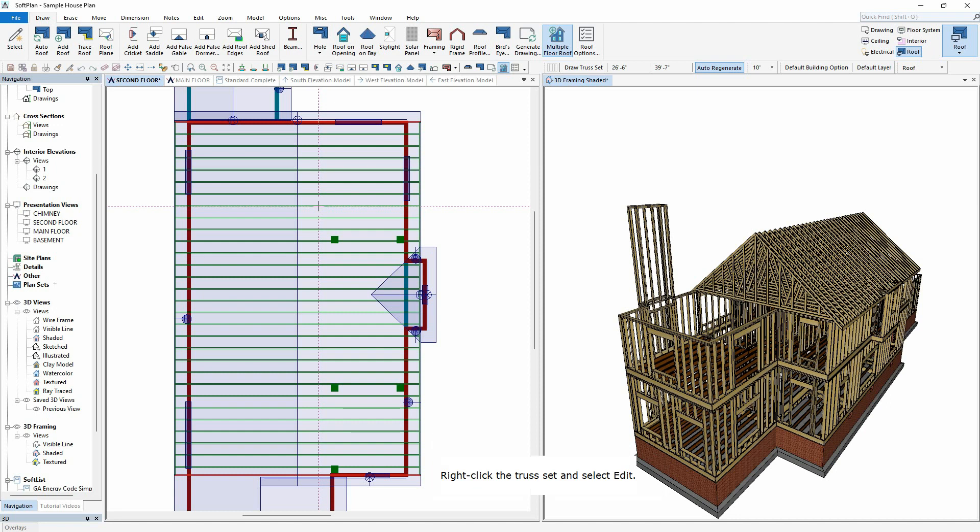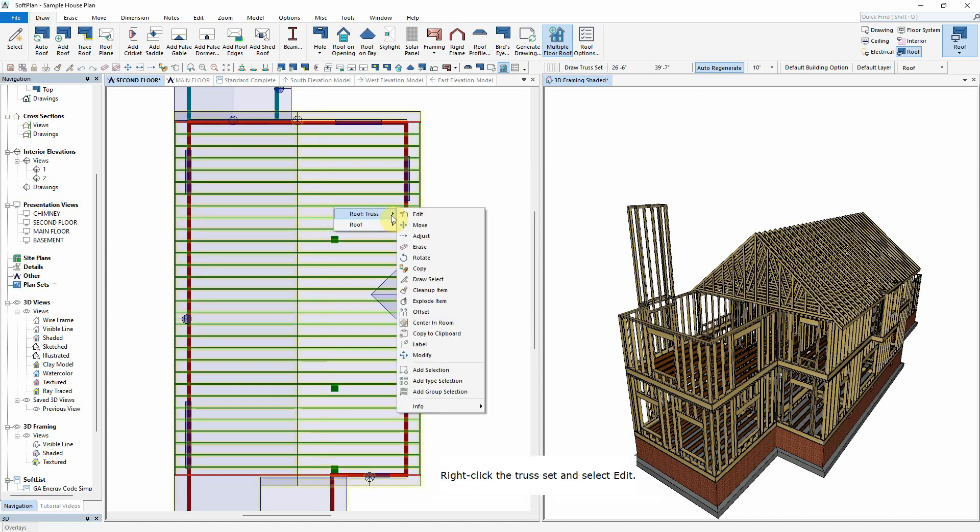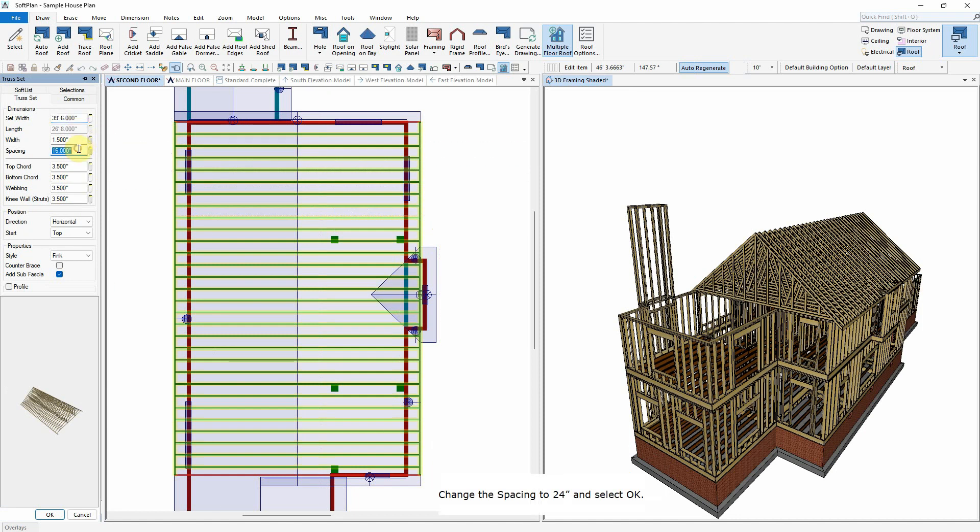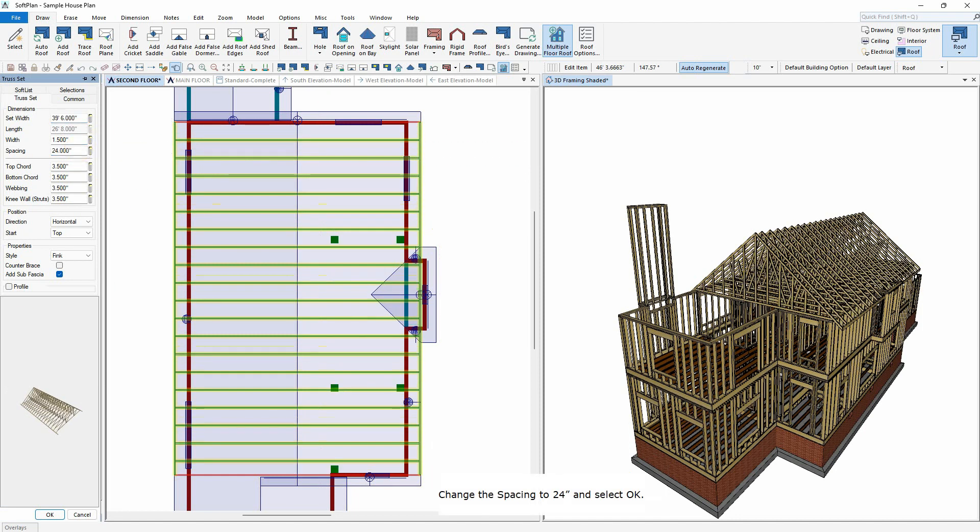Right-click the truss set and select Edit. Change the spacing to 24 inches and select OK.